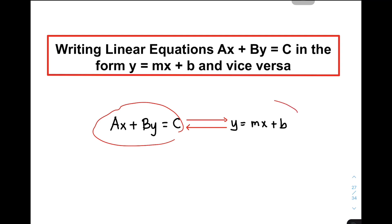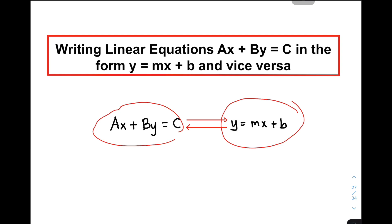And then look at your slope-intercept form, Y is equal to Mx plus B, wherein dapat naka-isolate yung inyong y variable. So, I hope naman maintindihan nyo yung lesson natin ngayon kung paano mag-write ng linear equations into standard form and slope-intercept form. Without further ado, let's do this topic.